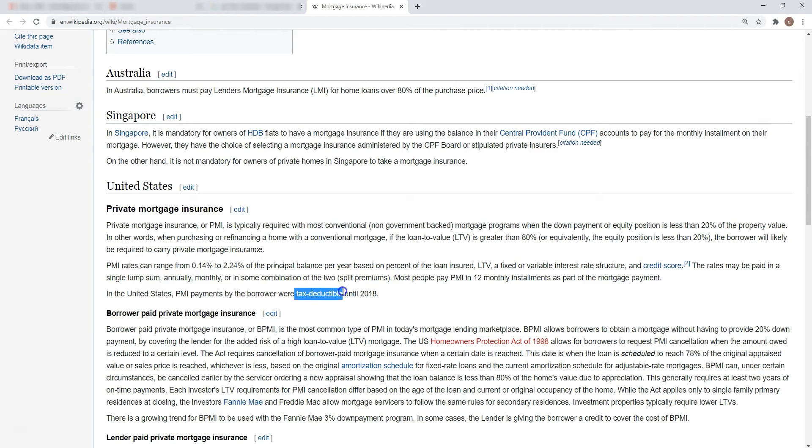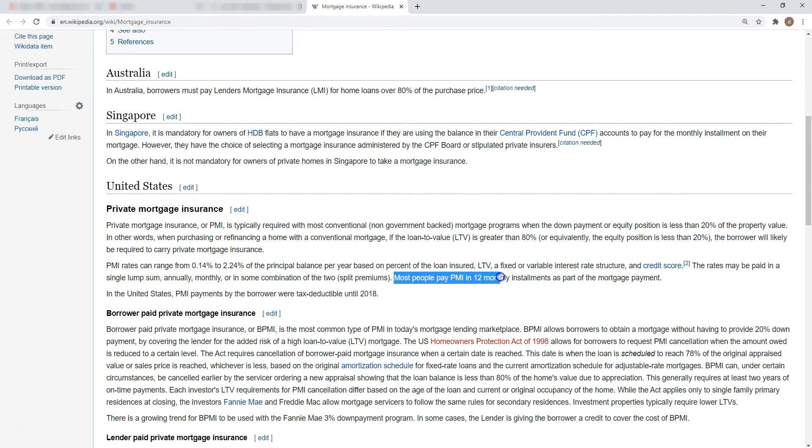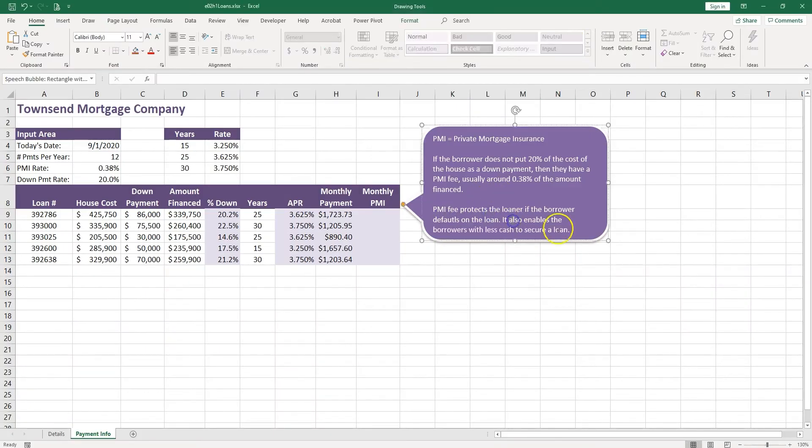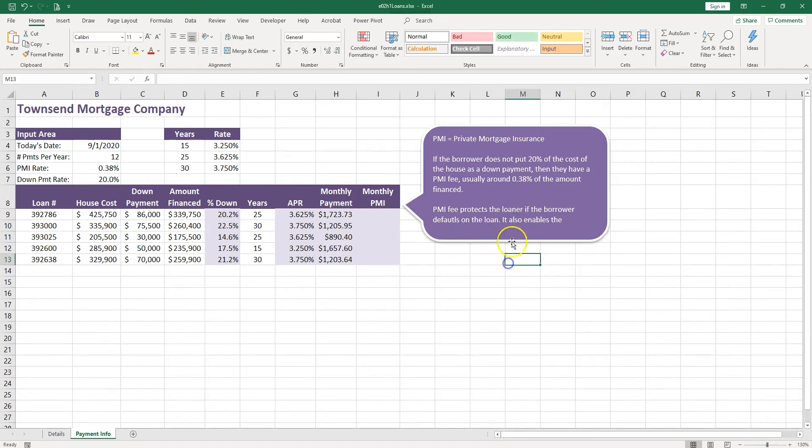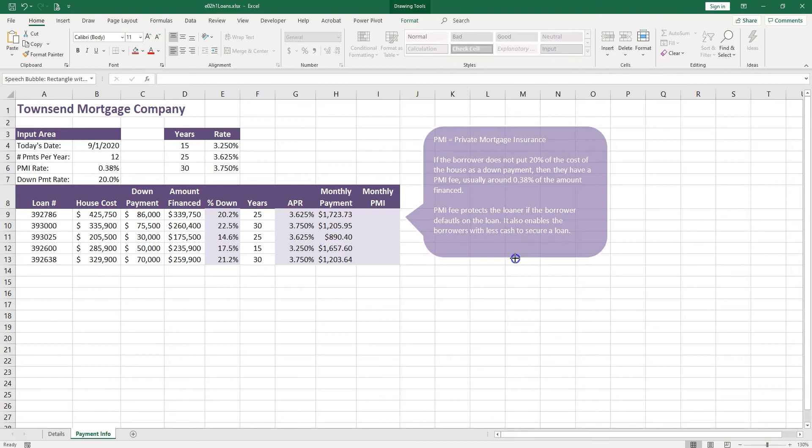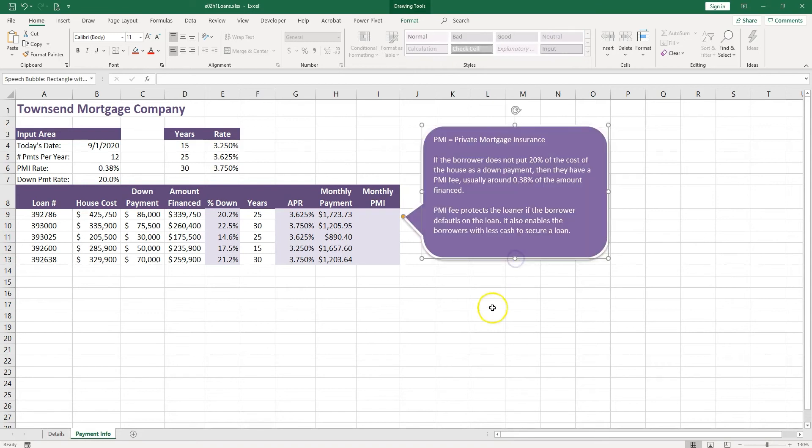Most people pay the PMI in 12 monthly installments, so we're going to assume that for our example. When you use shapes, just be sure the text is readable. You see here, because I have the 3D shape, I cannot really see the last lines. I'm going to just make it a little bit bigger.